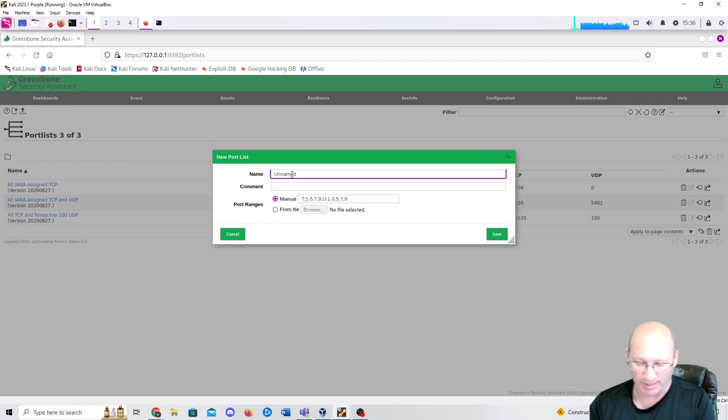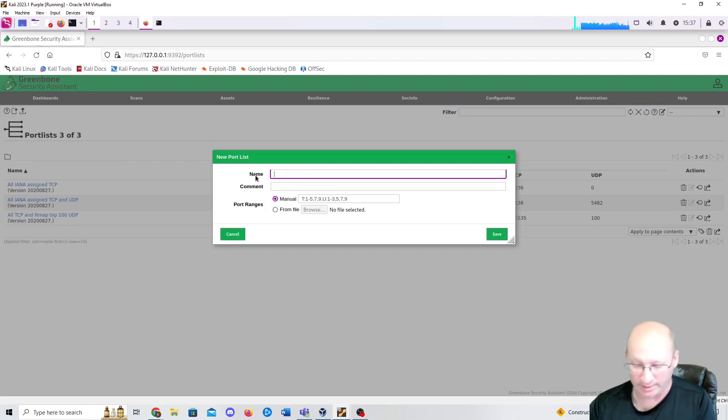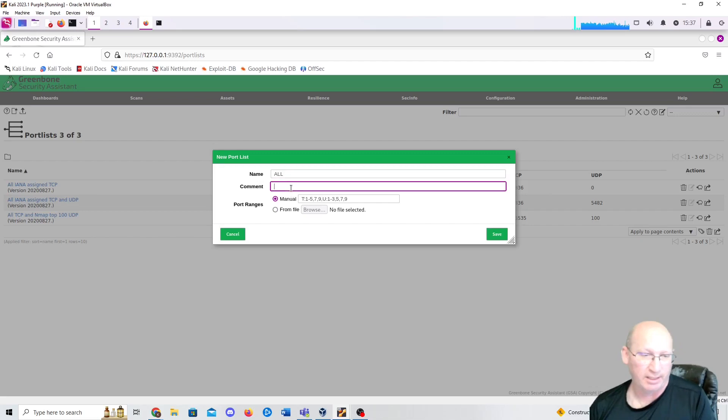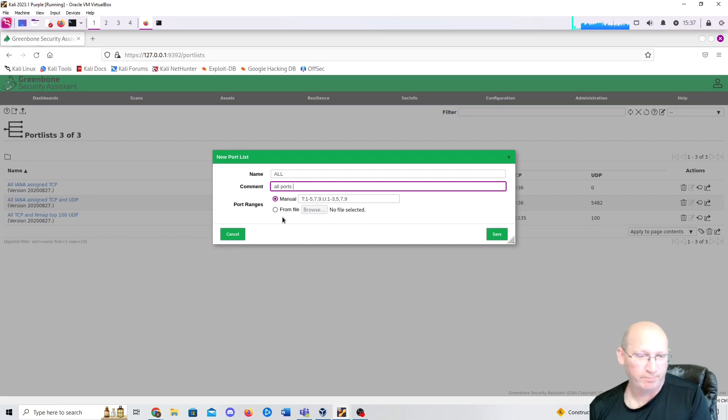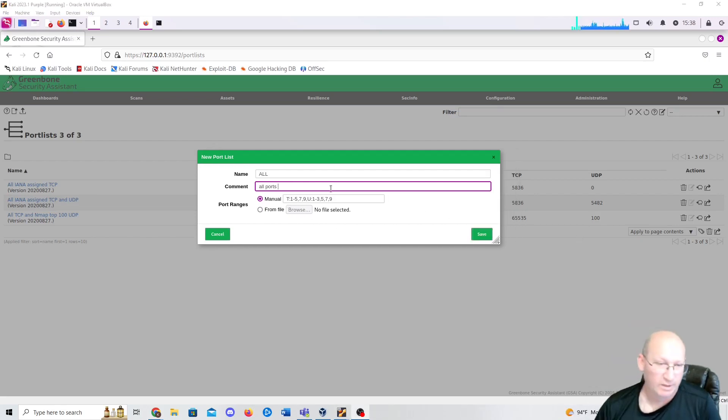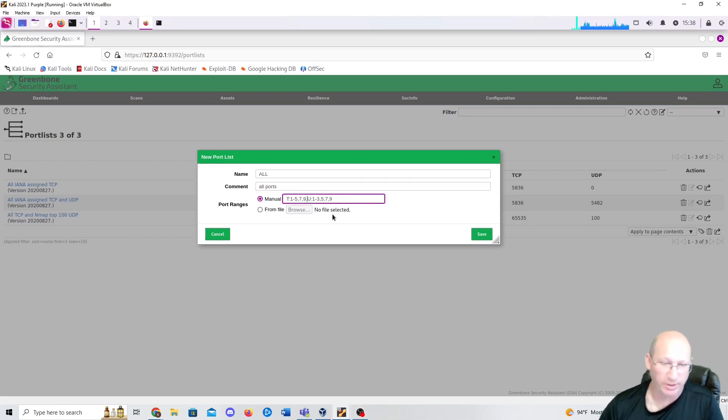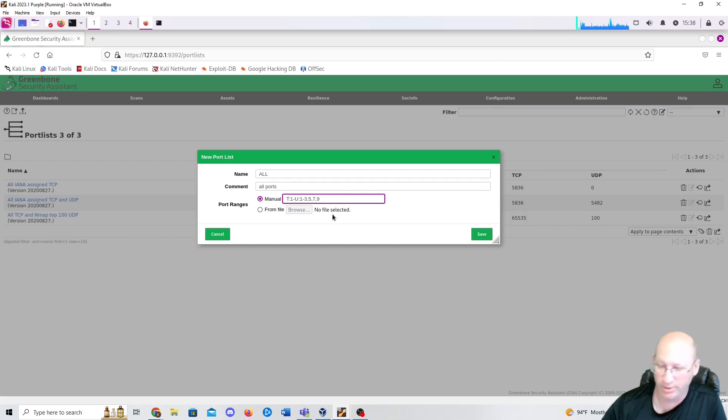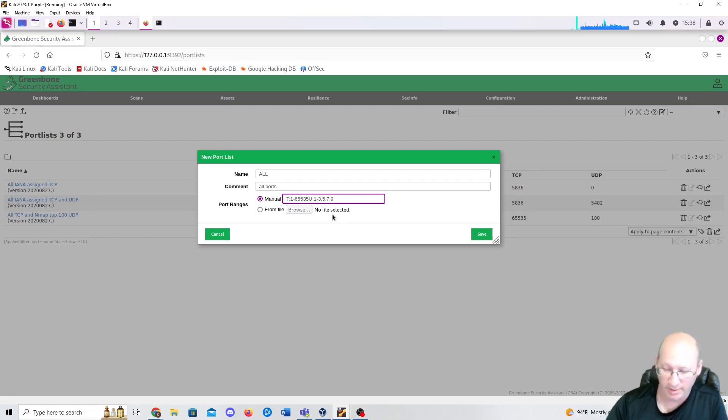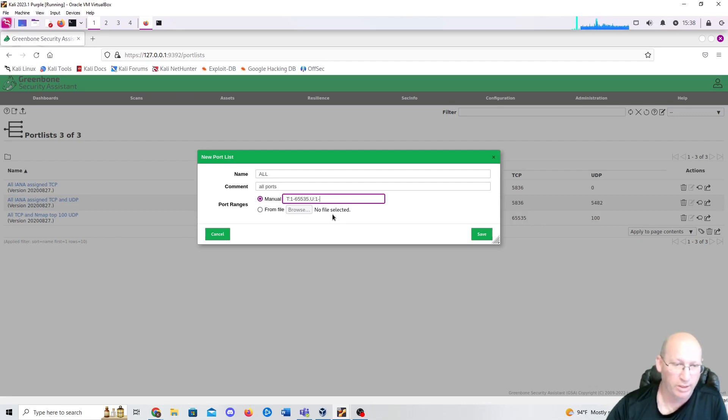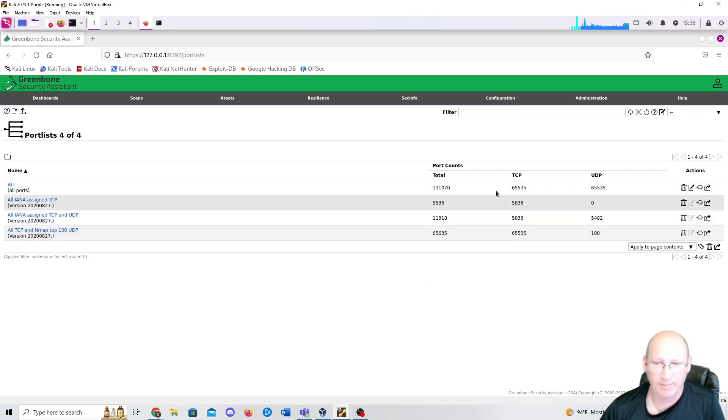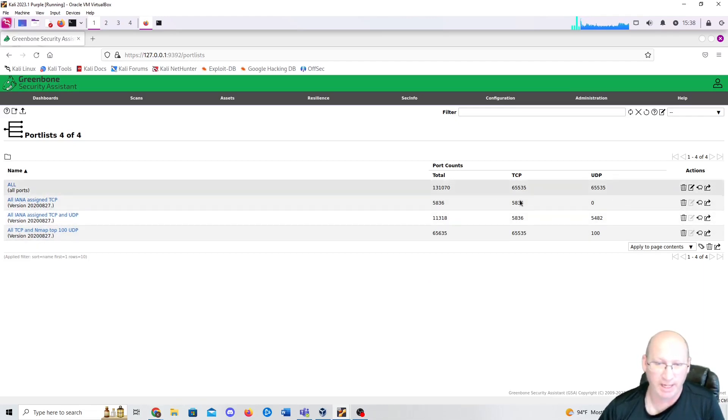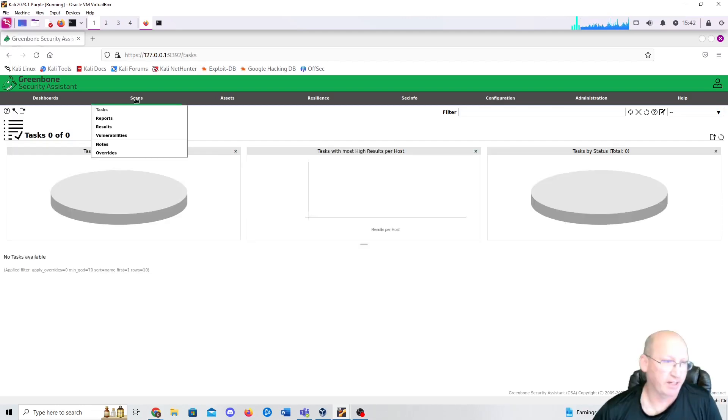We're just going to call that one all, A-L-L. And we're just going to say all ports. And then if you can see here, it says TCP 579. And here we're just going to put T where it says one through five, so on and so forth. We're going to change that to T one through 65535 comma U. And then we're going to get rid of that. One through 65535. And we're going to save that. And then we've got that all ports right at the very top. This is going to allow us to scan all the ports on UDP and TCP across our entire system.